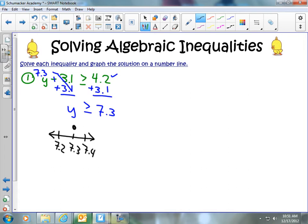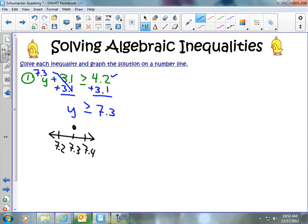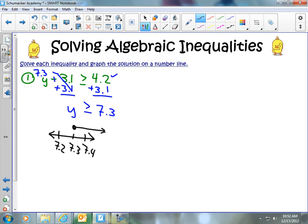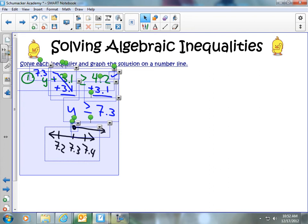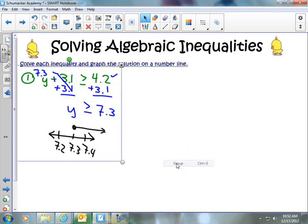If we had y equals 7.3, you'd have a closed circle at 7.3. In this case, y can be 7.3 or greater, so all solutions to the right of 7.3 are also included. For example, if I put in 8.1: 8.1 minus 3.1 equals 5, and 5 is greater than 4.2 — so it works. Any number greater than or equal to 7.3 will make a true statement. That's how we use a number line to demonstrate our graph.